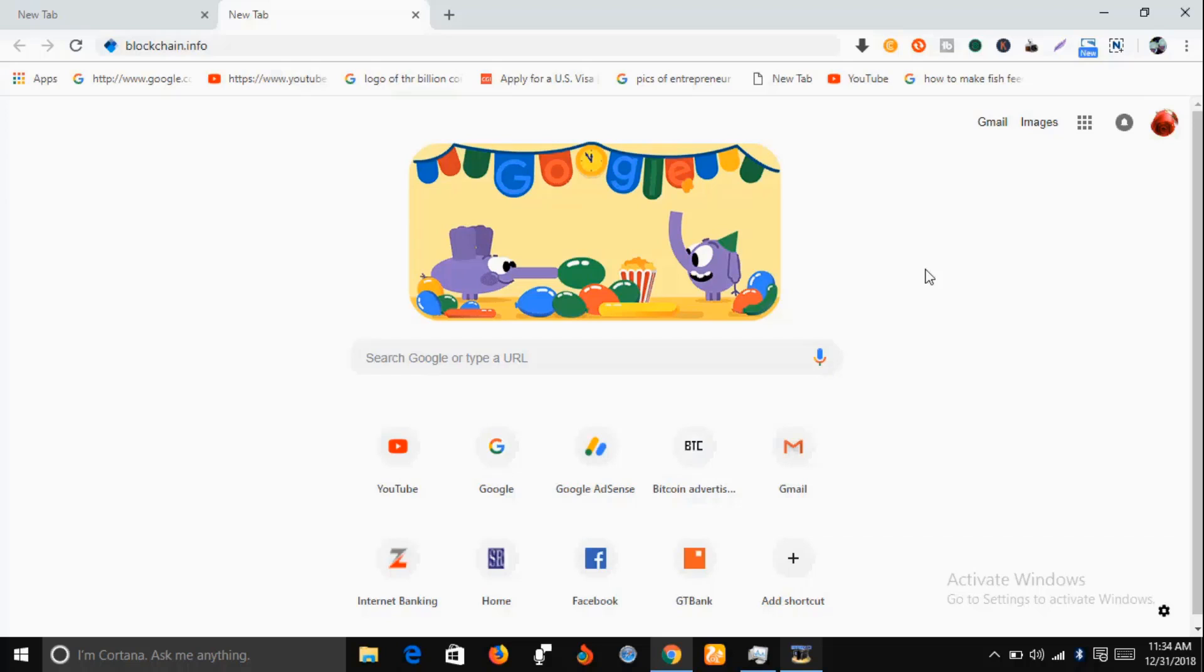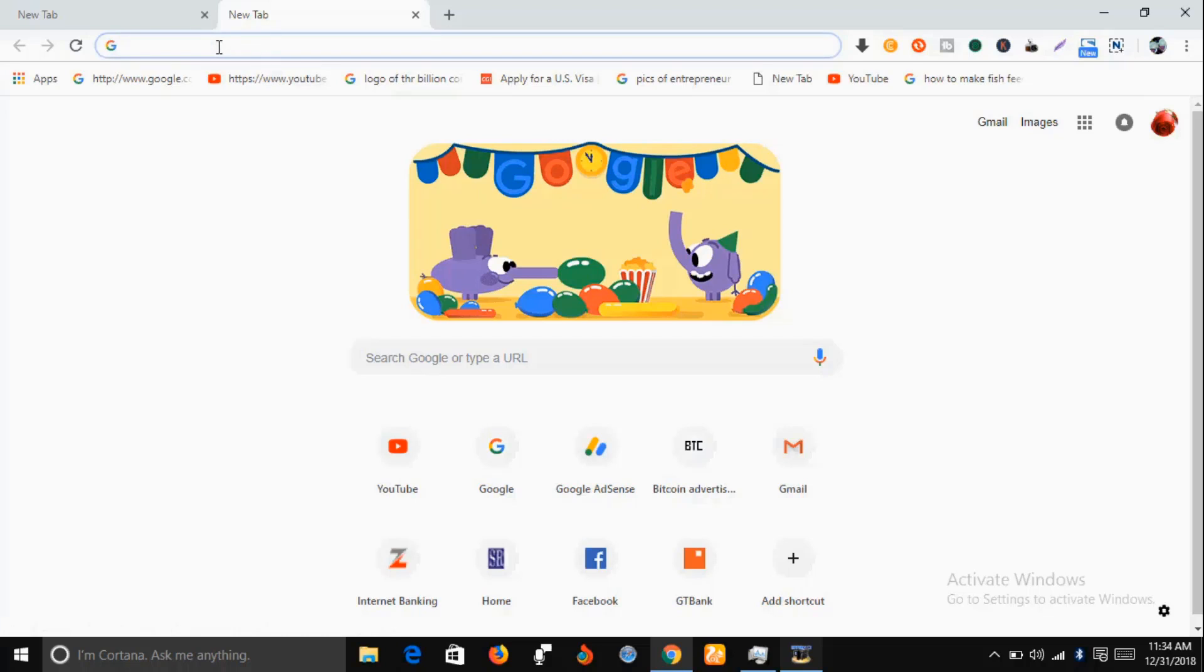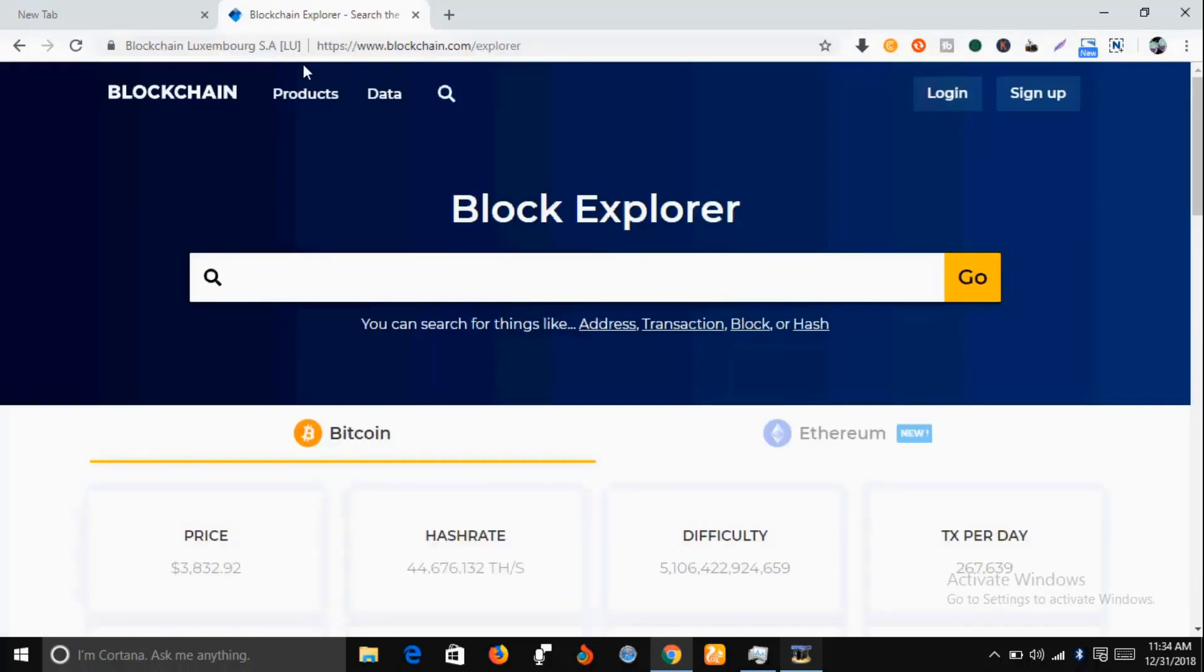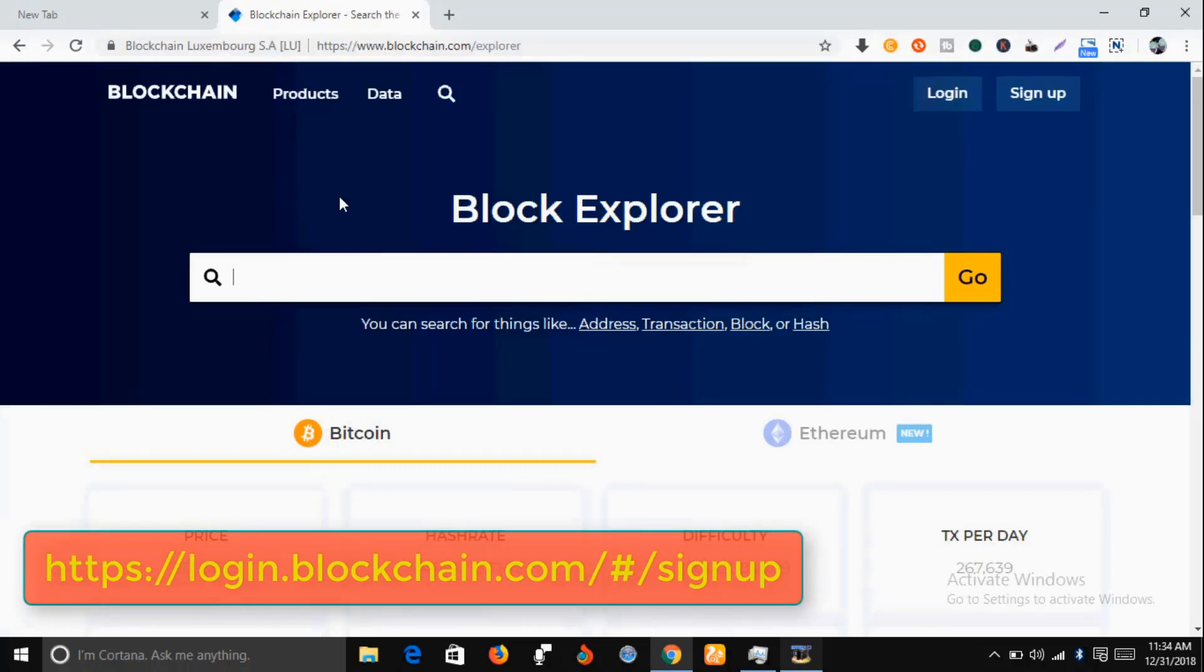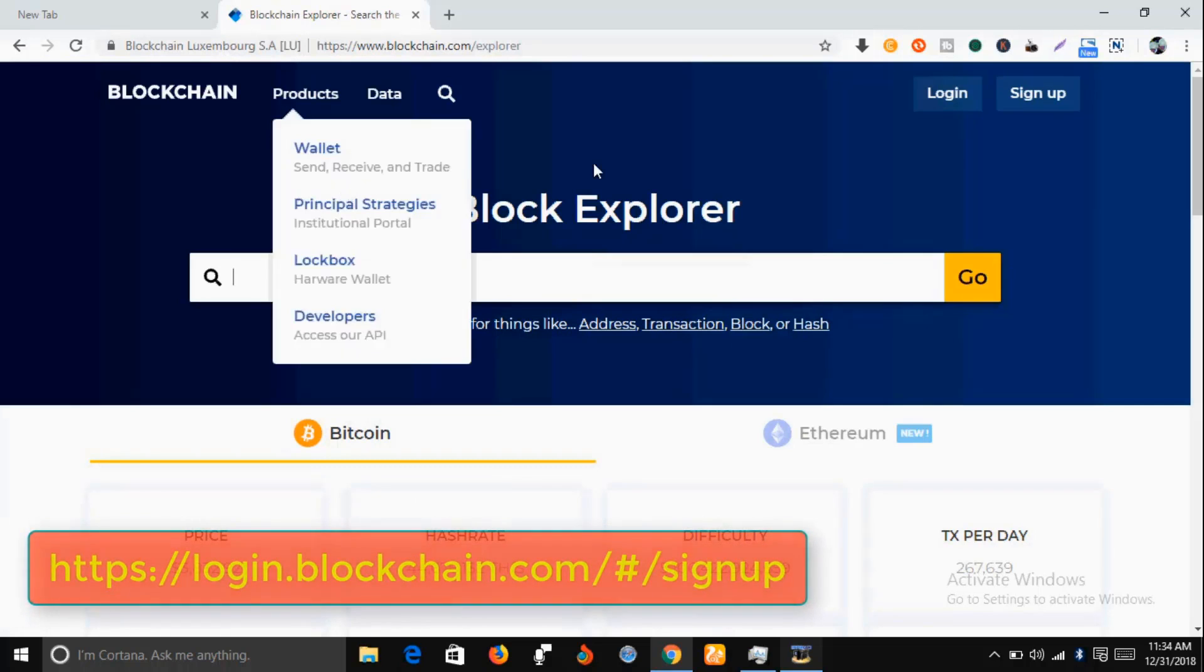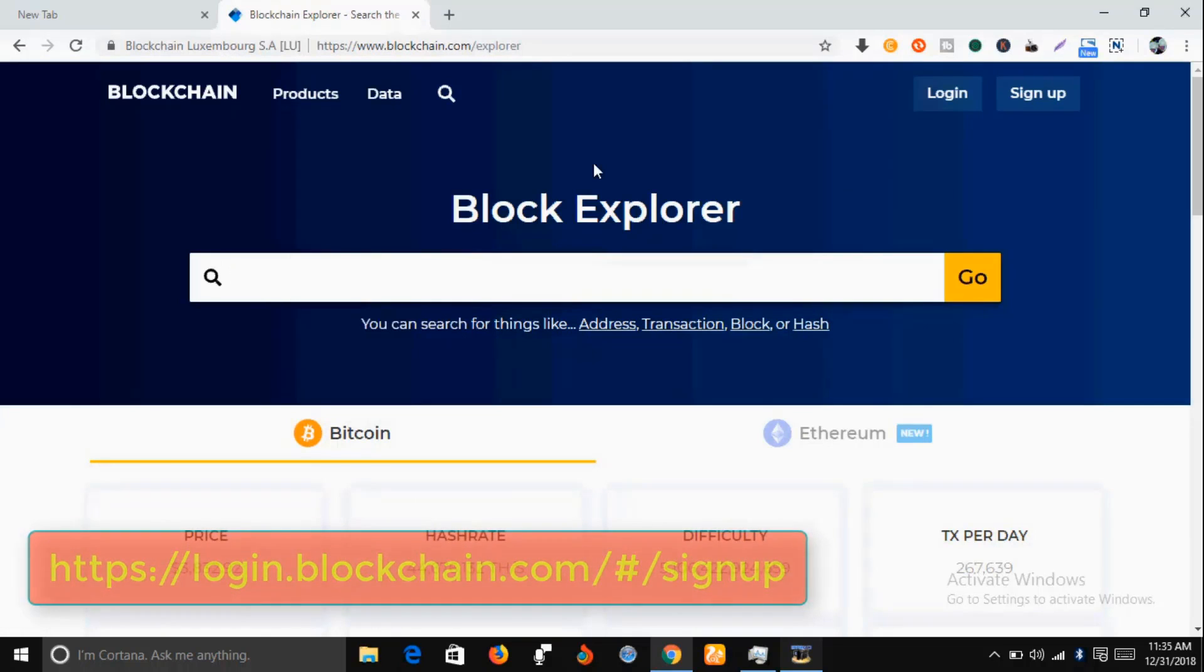This video will show you how to set up a Bitcoin wallet address. In your Google search engine, just type in blockchain.info. I'm going to drop a link below this video that will take you to this webpage.